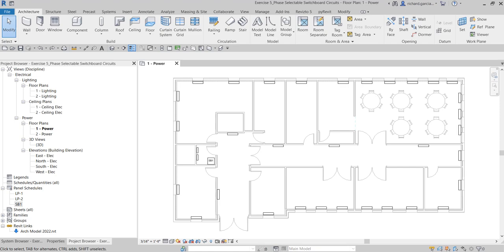Welcome, I'm Learning with Rich. In this video we're going to continue our discussion about advanced electrical modeling for Revit electrical design. We're going to use a customized switchboard panel schedule to display the circuits in a project and the three phases of the switchboard, and then we'll create single-phase circuits connected to the switchboard.